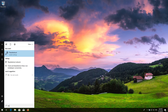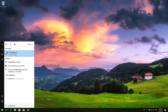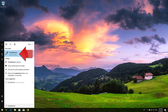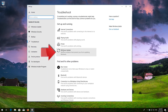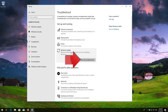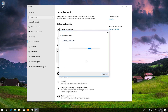Open Start and type Troubleshoot. Open Troubleshoot Settings and click on Troubleshoot Windows Update. Press Run the Troubleshooter and wait for the program to detect your Windows Update issues.